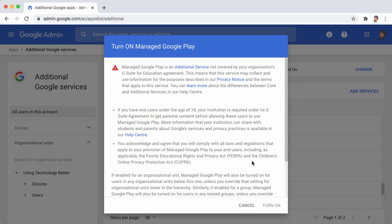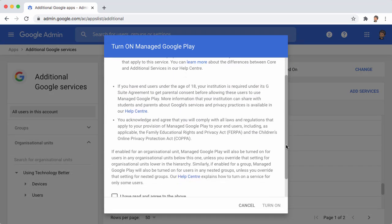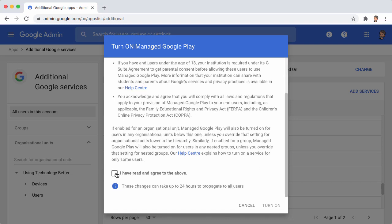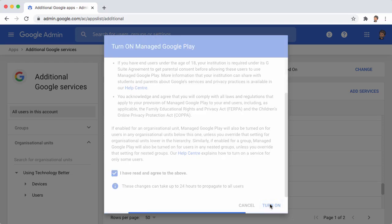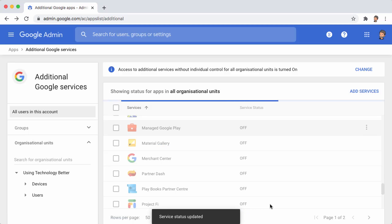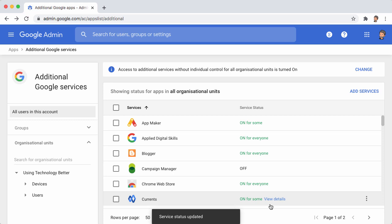Choose to turn on. There's a few terms and conditions you should read and then agree to. And select Turn On.